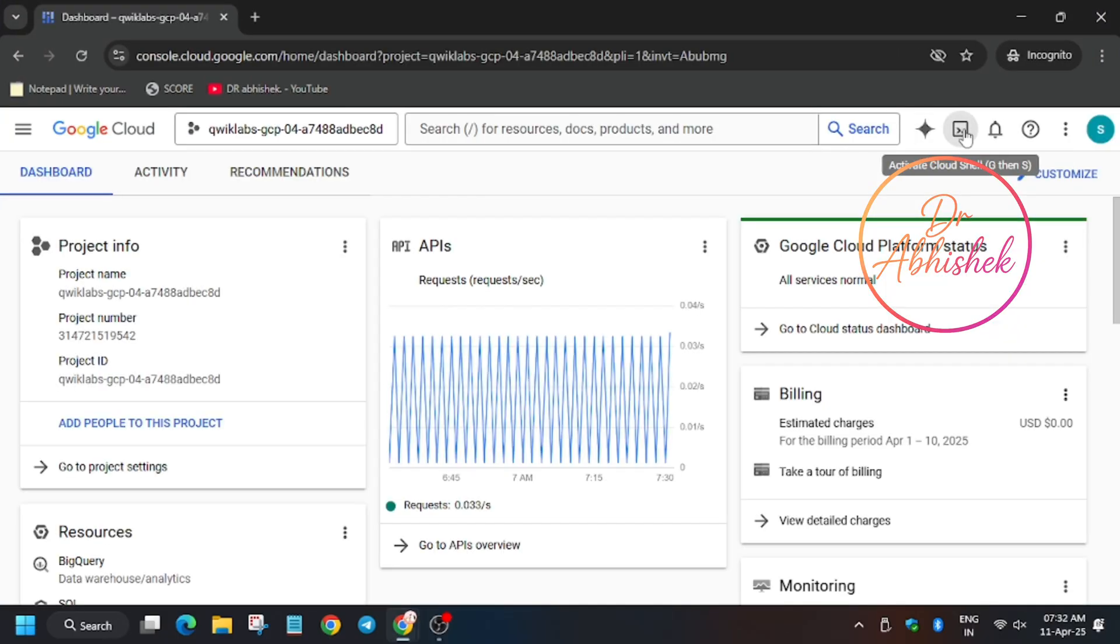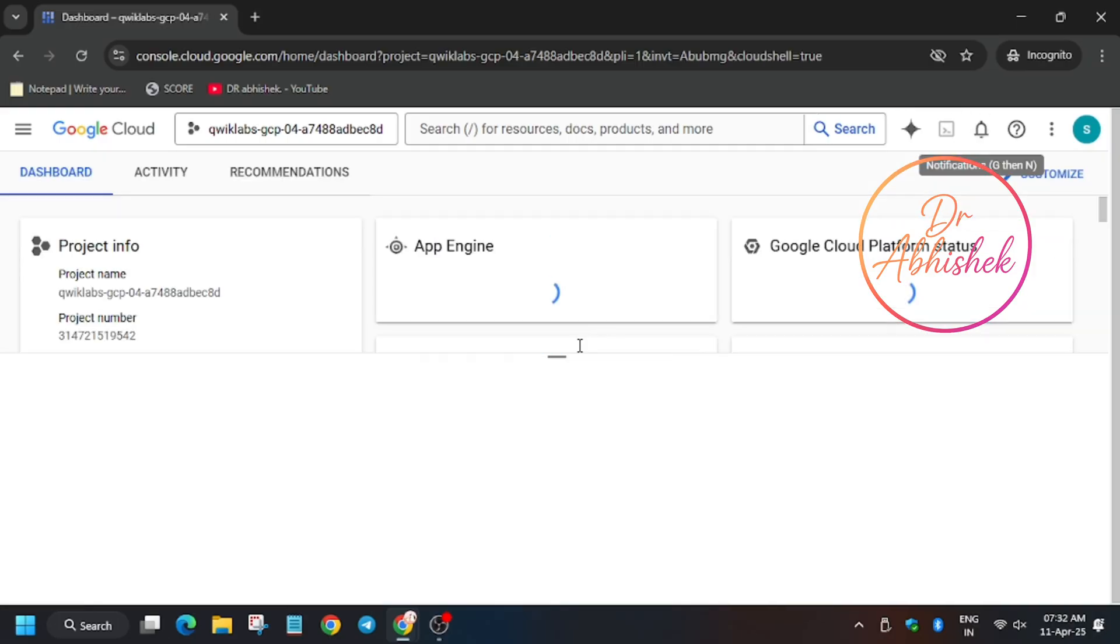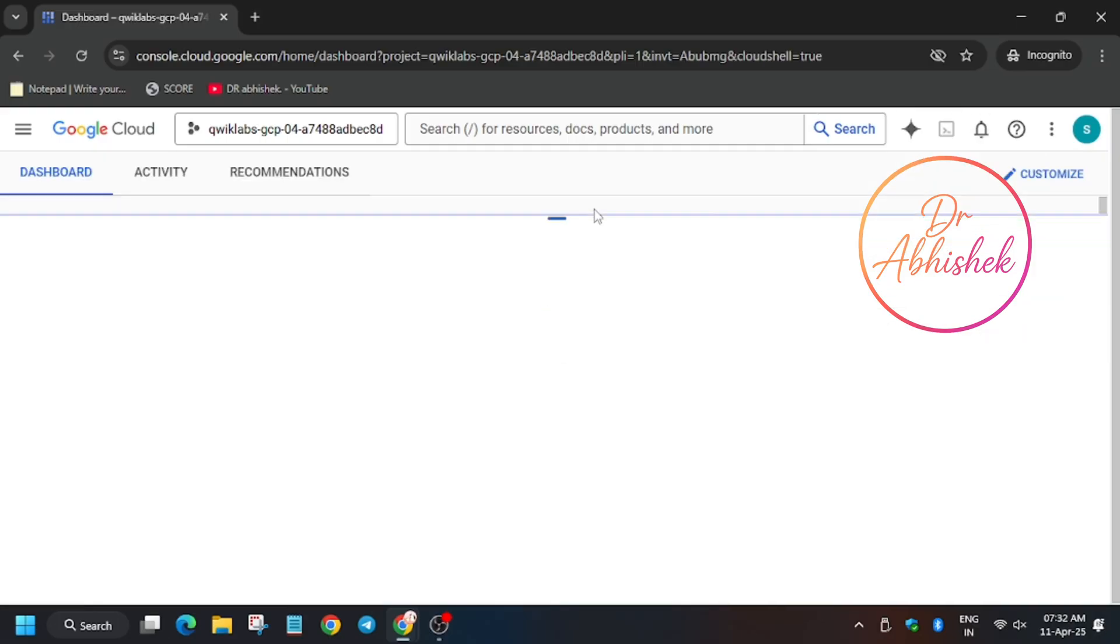First of all, click on Open Cloud Console in an incognito window. Click on Activate Cloud Shell. Meanwhile, if you haven't subscribed to the channel, do subscribe and like the video.